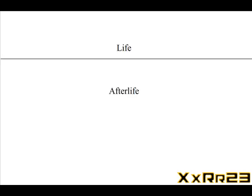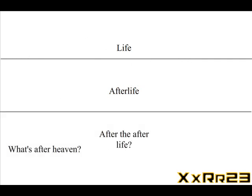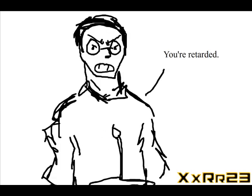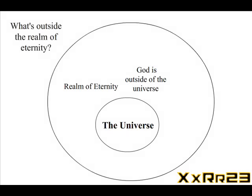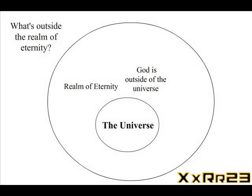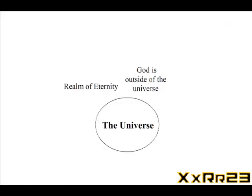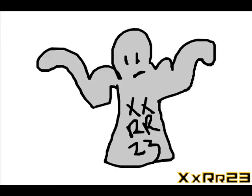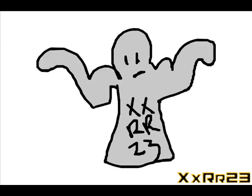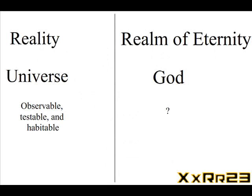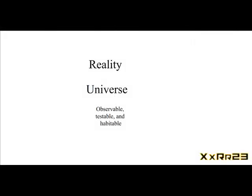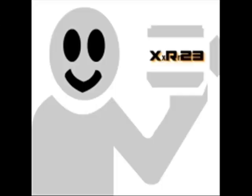We can go back and forth—'who created God?' 'God doesn't need a creator.' 'Universe needs a creator'—we can go back and forth forever about this nonsense. At the end of the day, we can see the universe, we can see reality. We can't see yours. So get some fucking evidence or fuck off.